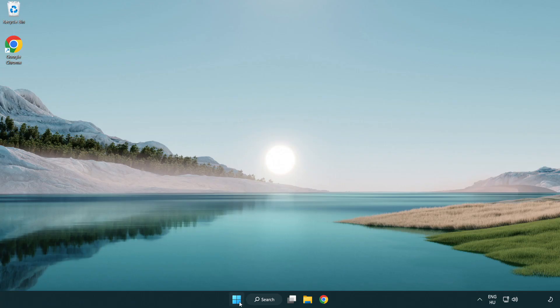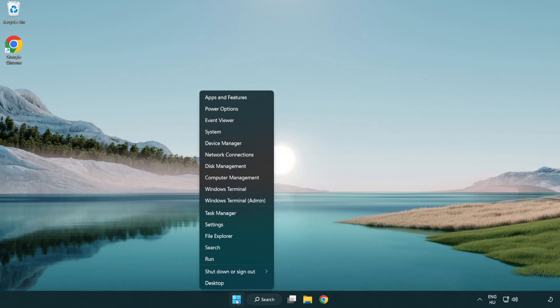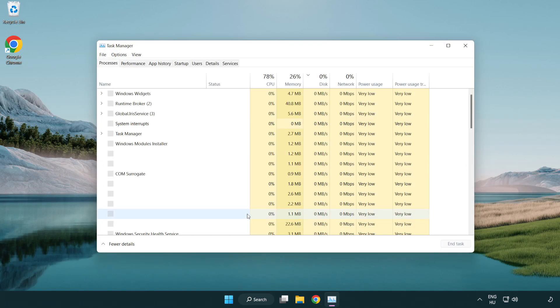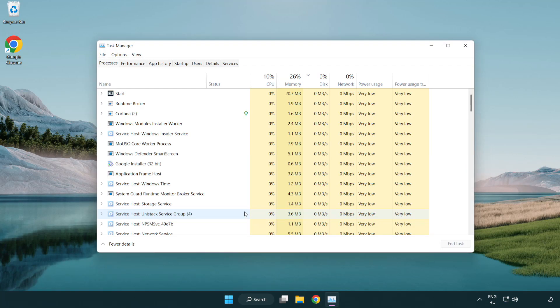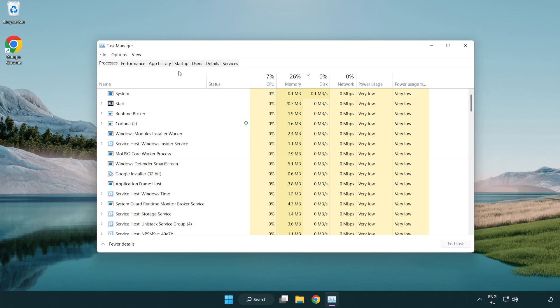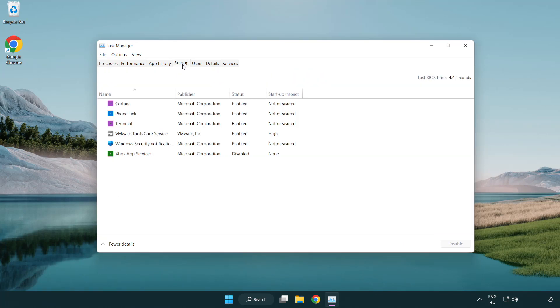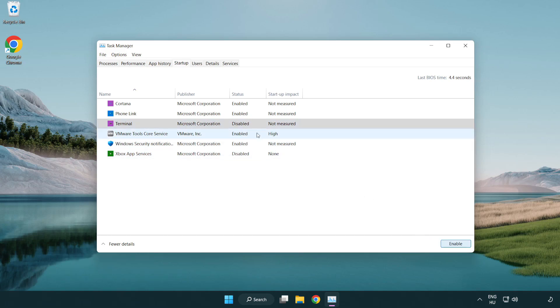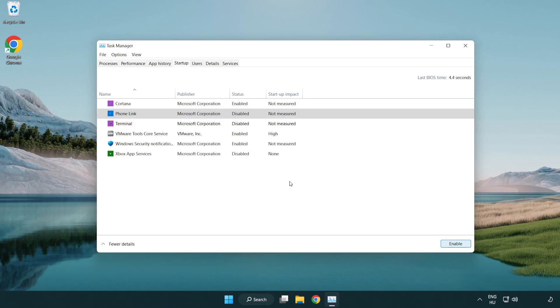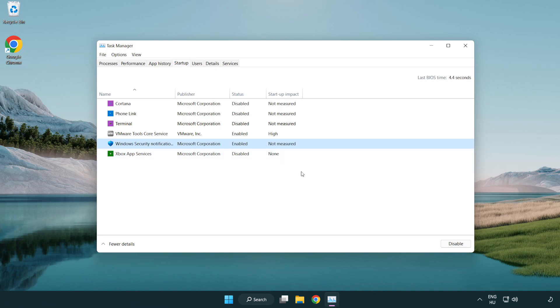If that didn't work, right-click the Start Menu. Open Task Manager. Click Startup. Disable not used applications. Close the window.